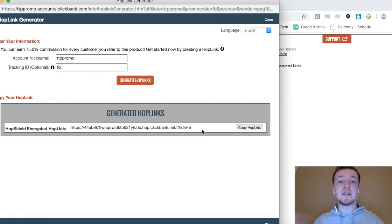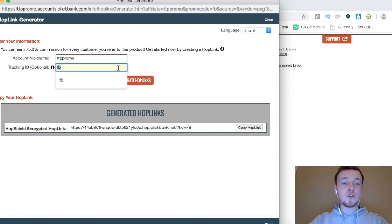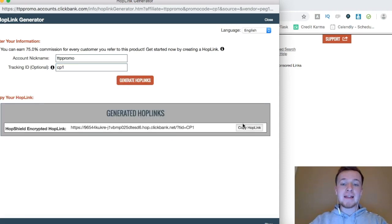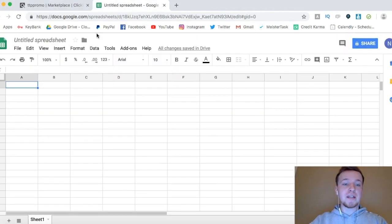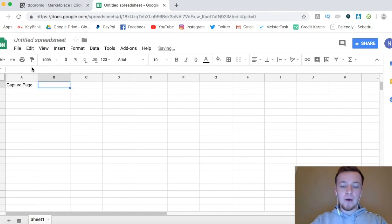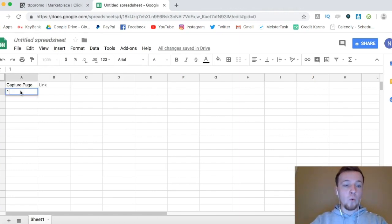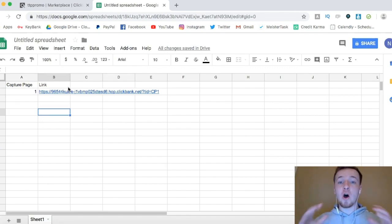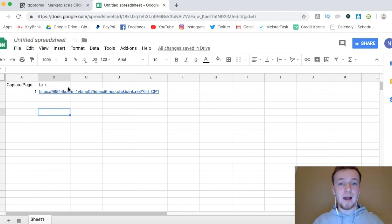So for each one of your social media pages, you can have a different hop link to see which social media page is yielding you the most sales. So usually what I'll do if I have different capture pages, I'll do CP1, and then I'll copy this hop link, and then I'll go over to Google Sheets, and I'll put in capture page, and then I'll put link. And then right here, I'll do number one, and then I'll put in the link to here. So then I know I can keep this all tracked and organized.